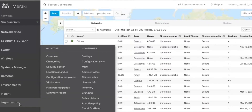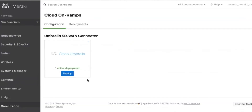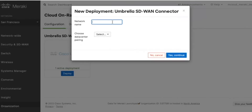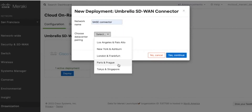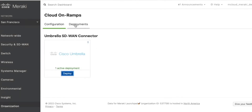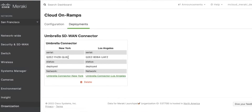In the left menu in your Meraki dashboard, head to Organization, and then the option called Cloud OnRamp. This is where we're able to deploy our connector with Cisco Umbrella. Simply click Deploy and give your network connector a name — in this example we'll call it SASE connector — and then select your data center pairing. In this demo environment, we already have New York and Los Angeles set up in the deployments tab. However, this would usually be set to the nearest regional data centers to where you are. So if you're in the UK, you would choose London and Frankfurt, or if you're in the EU, you would choose Paris and Prague. This will then set up all of the necessary API connections to the relevant data centers you have selected, and then deploy your VMX on the Umbrella data centers you have selected.